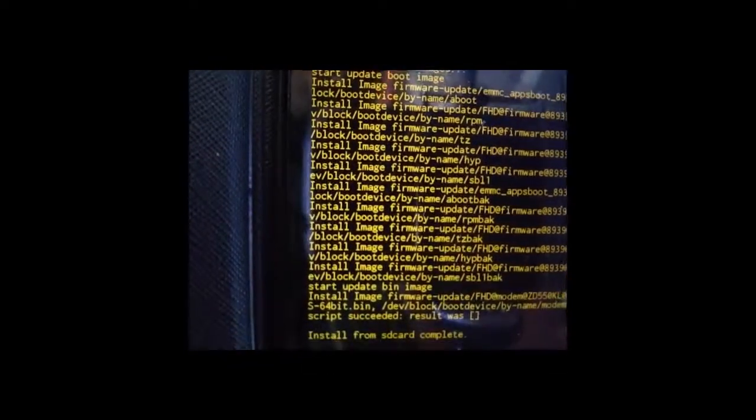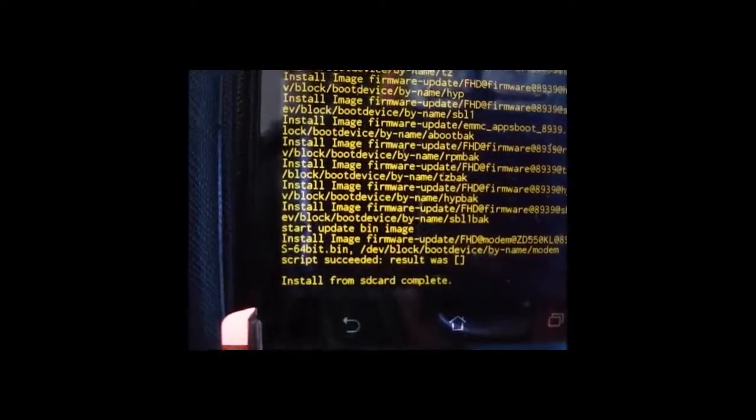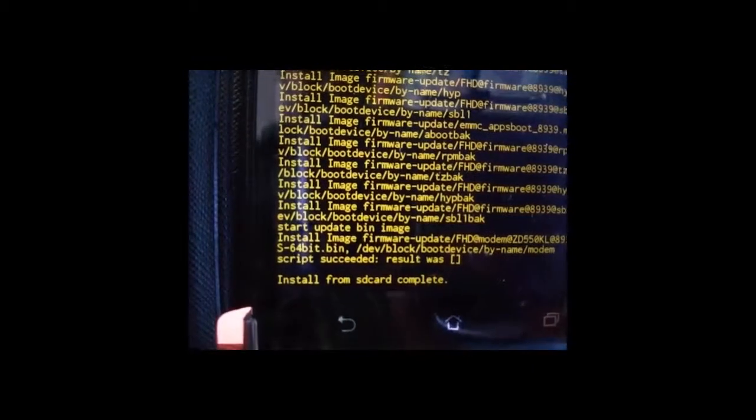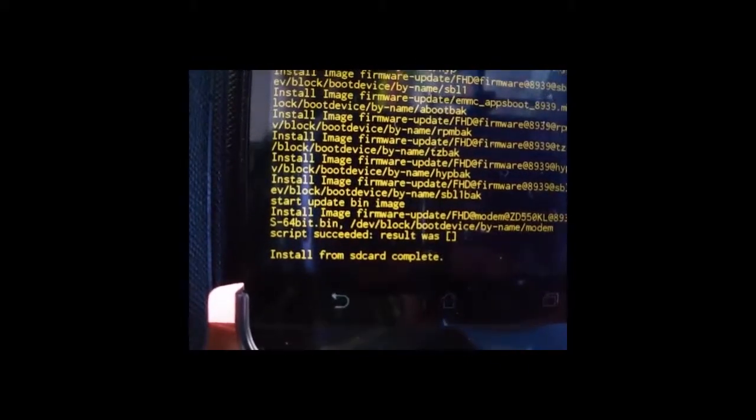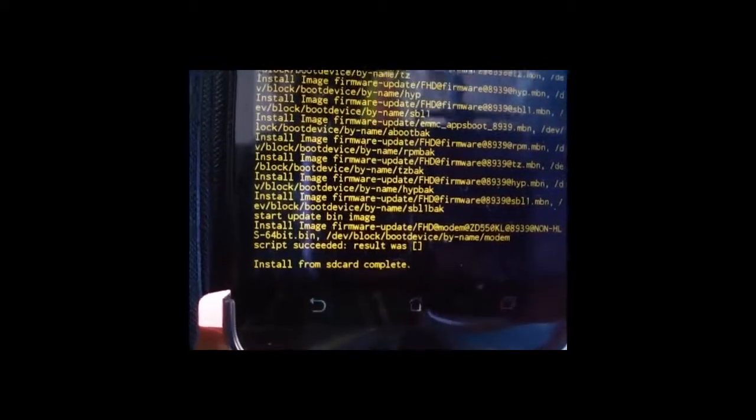So you have to wait. Once it's completed you will see like this. Install from SD card complete. Now you have successfully installed the stock ROM.